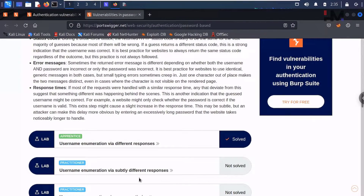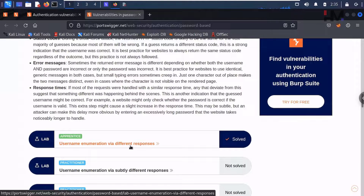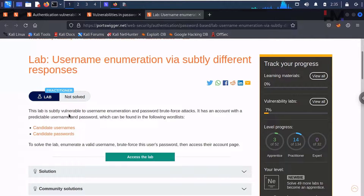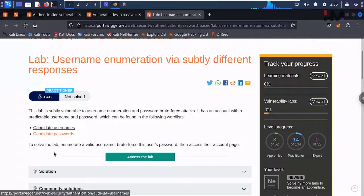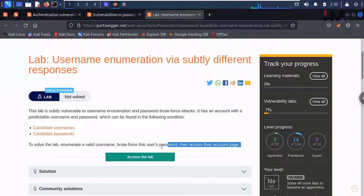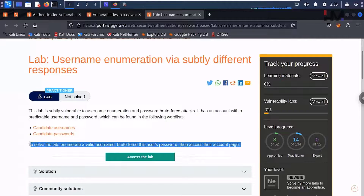We are back with the next lab: username enumeration via subtly different response. In the previous lab, the response would say whether the username or password is wrong, but in this lab it won't be that explicit. This lab is subtly vulnerable to username enumeration and password brute force attacks. It has an account with a predictable username and password found in the provided list. Our end task is to find out the username and its password.